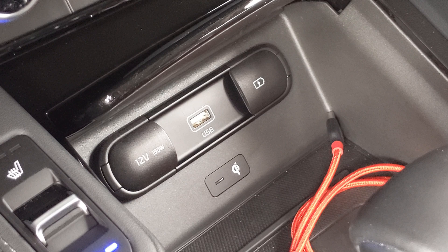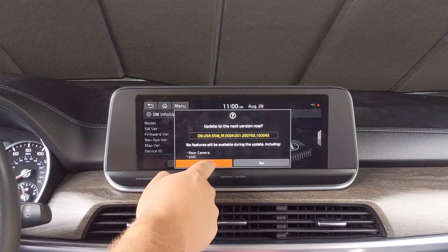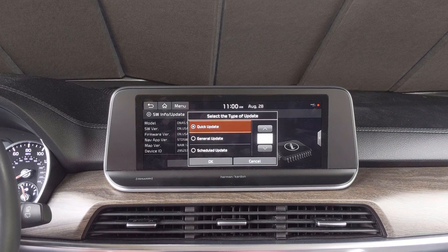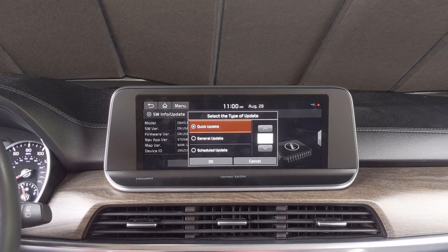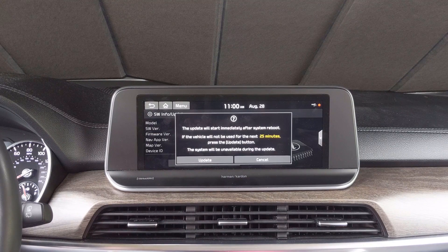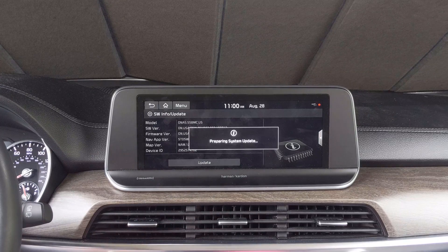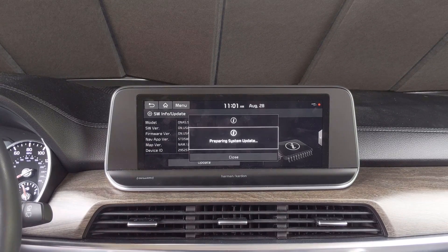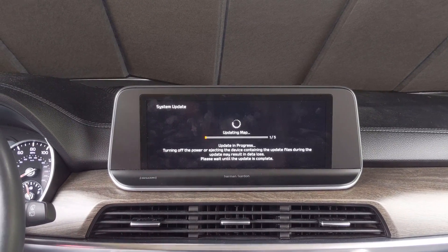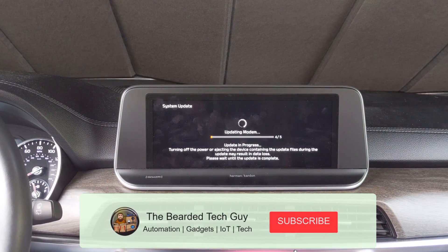On the Telluride, that will be the USB port that's labeled USB and is also used for Android Auto or Apple CarPlay, not the USB port next to it. A pop-up will appear on the screen asking if you want to update. Select Yes to continue. You will then be presented with an option of which type of update you want to do. Make sure Quick Update is selected and then click on OK. Finally, click on Update to start the update process. The update will then go through and update several components. During this time, make sure that the ignition is not turned off and that the USB drive is not touched during the upgrade procedure. Doing so could cause data loss.